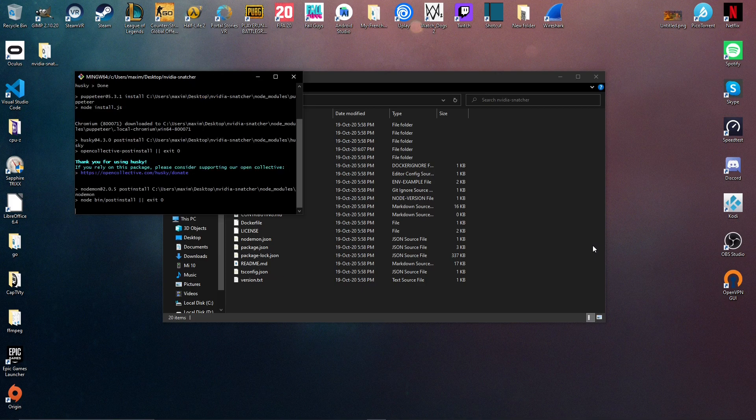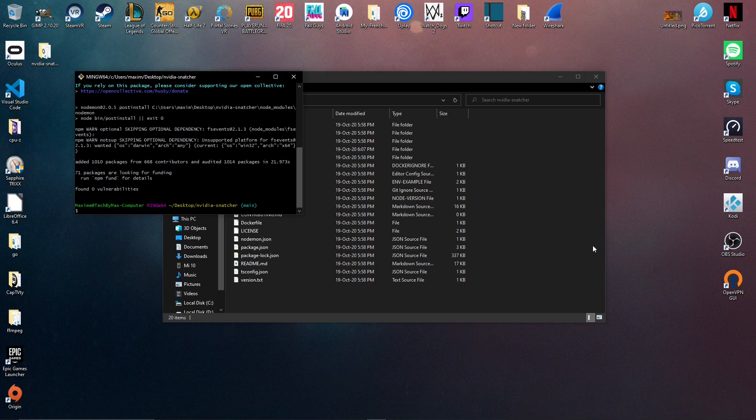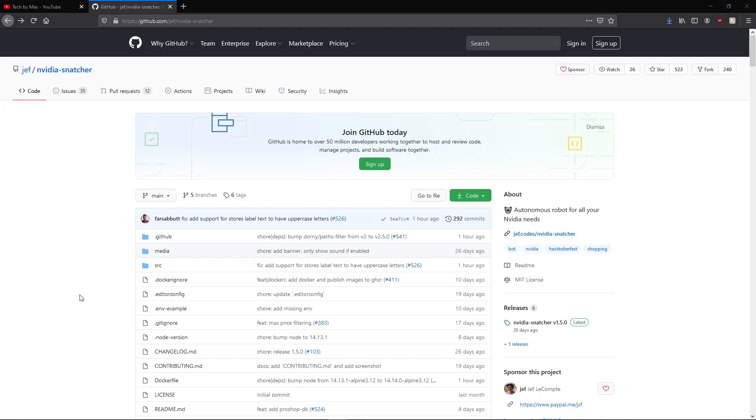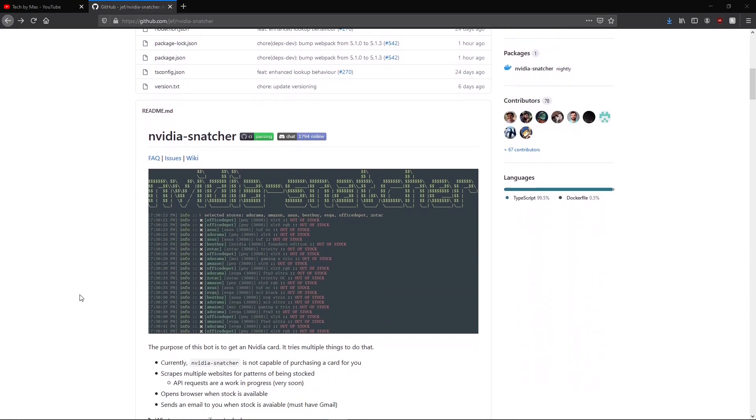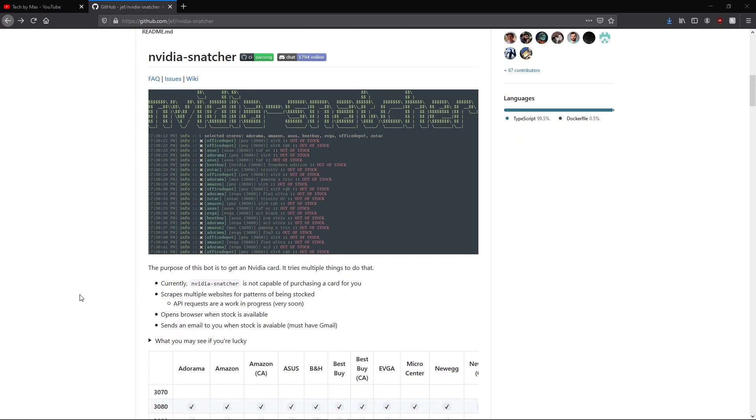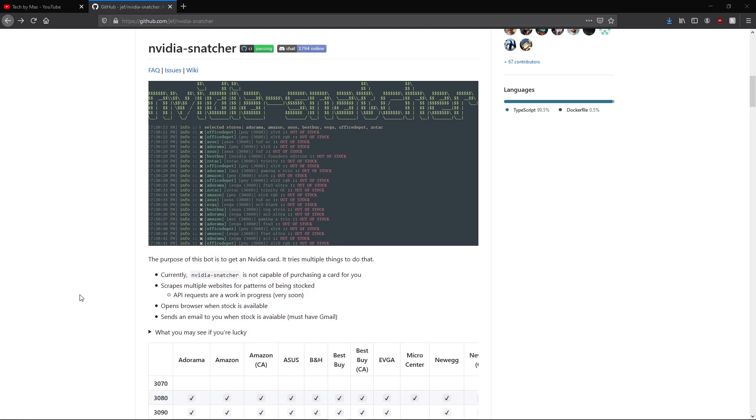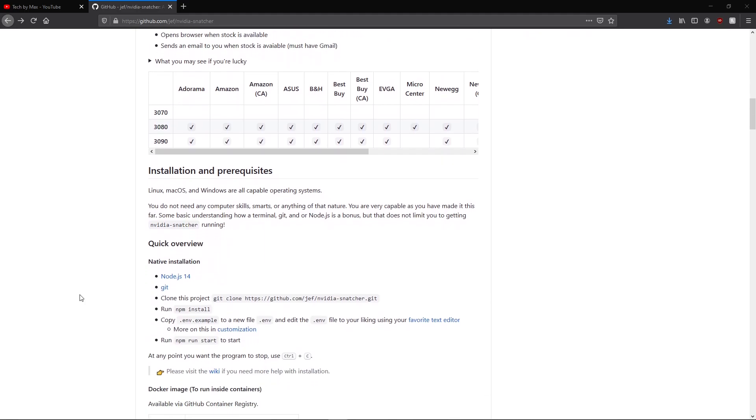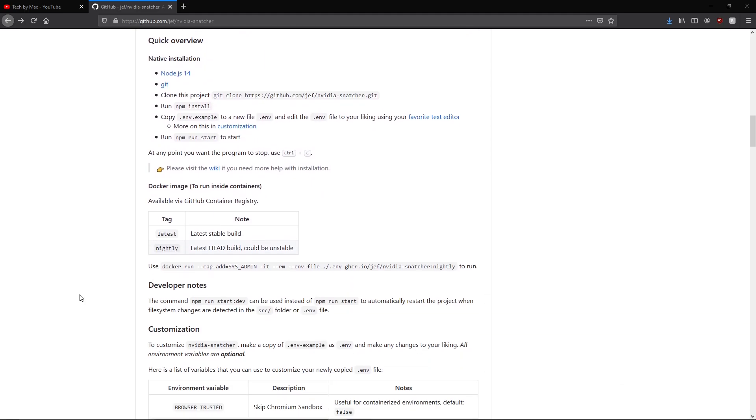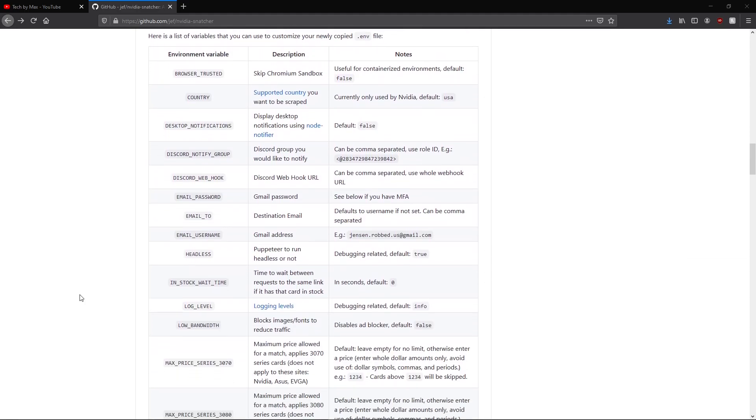Now almost everything is done, we just need to set up in a file the stores we want the software to check, the country we're in, if we only want certain models of RTX cards or certain brands, if we want to receive an email every time a card is available etc. There's a ton of options, so I'm just going to show you a few, but you can check everything on the website if you need.